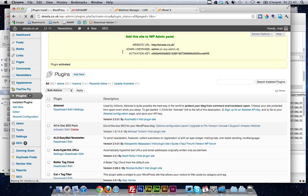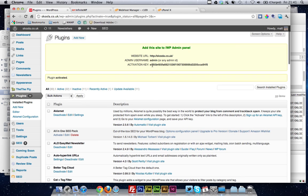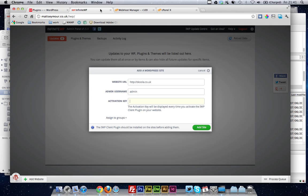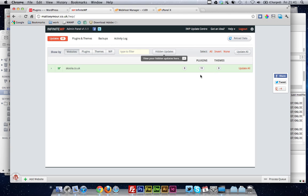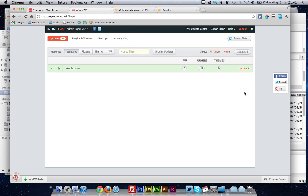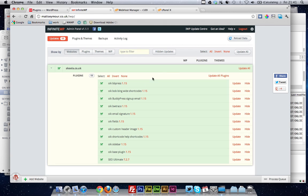and when you activate it, you get a box that appears at the top with an activation key. You want to copy that, and you want to paste that into the Add WordPress site box on IWP. So once that's added, that will appear in the listing, and you'll see it's got 11 plugins that need updating. You think, ah, that's excellent. You know, one click, and it'll all be done.